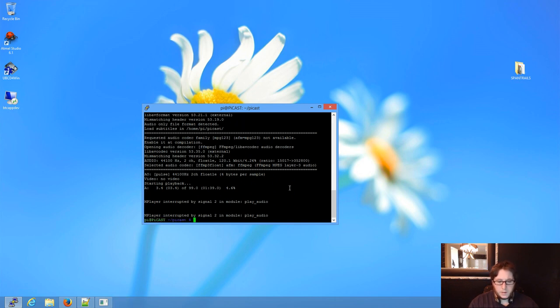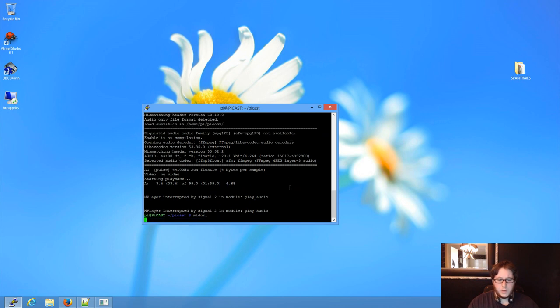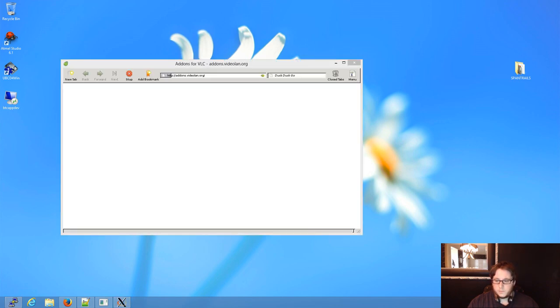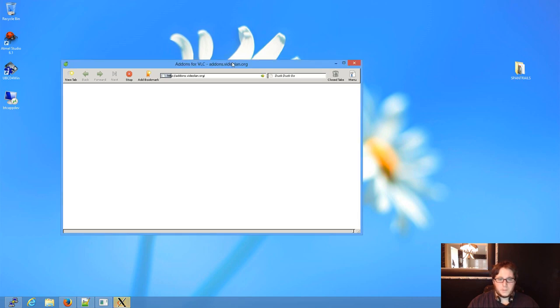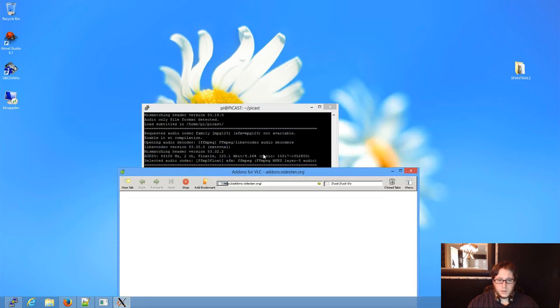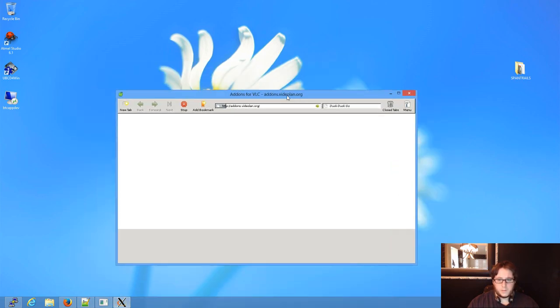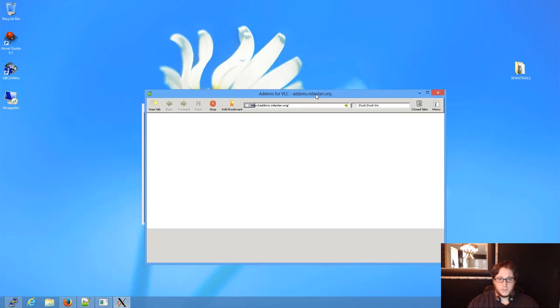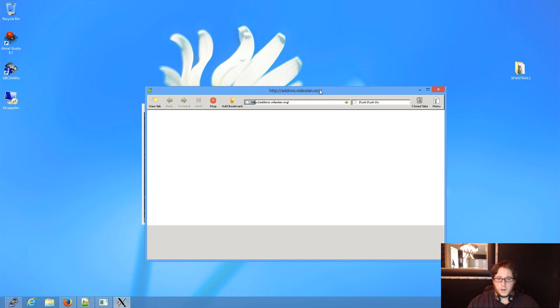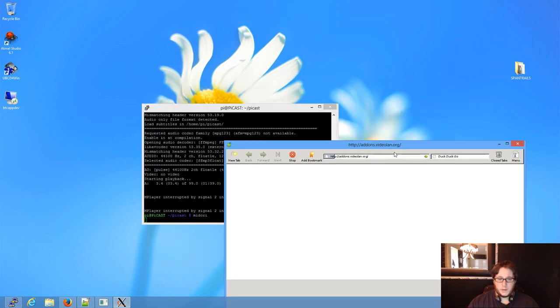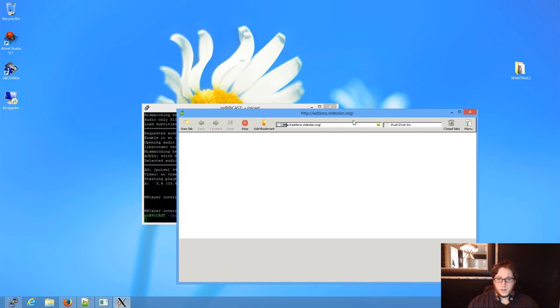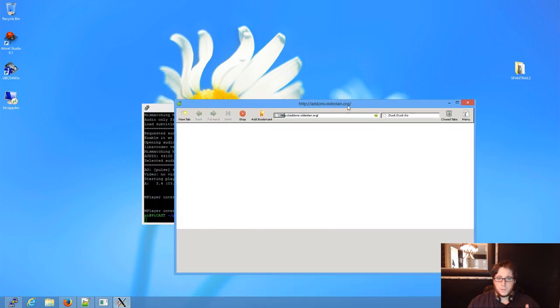So let's say you wanted Midori, right? Just hit Midori. Now it's connecting to the X11 server. How do we know? See? And it pops up just like it's a Windows window, right?